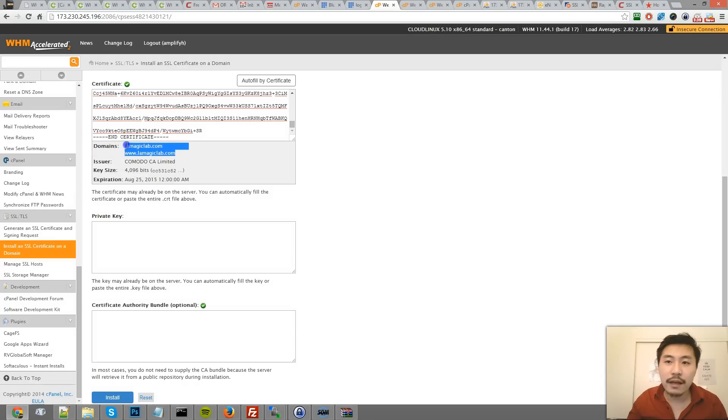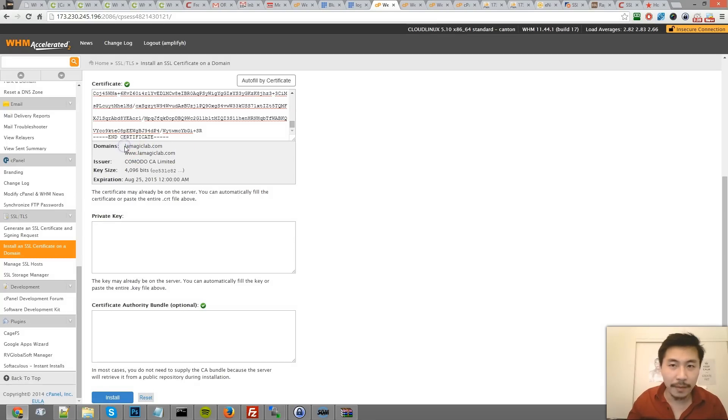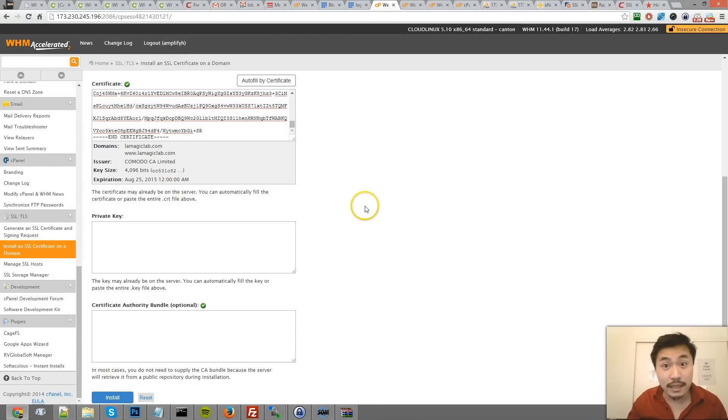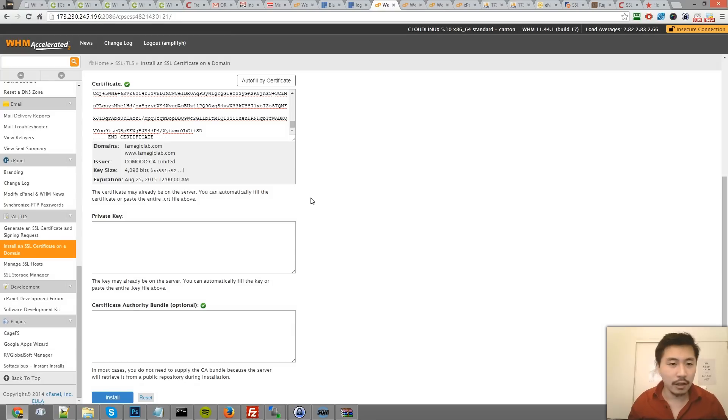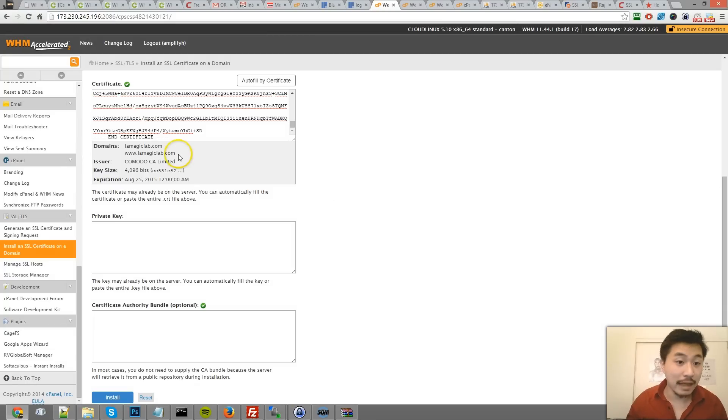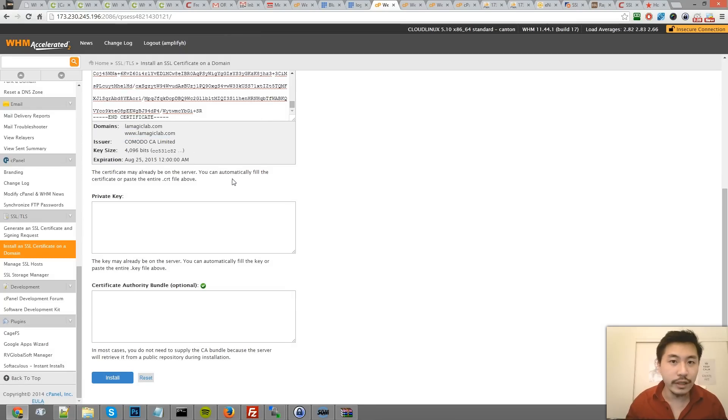One thing about the RapidSSL is I believe it does not cover both the standalone domain name and the www version. The Komodo one does. So yeah, a little bit slight price difference, I will go with Komodo for that reason in addition to the fact that it is a lot more well known.